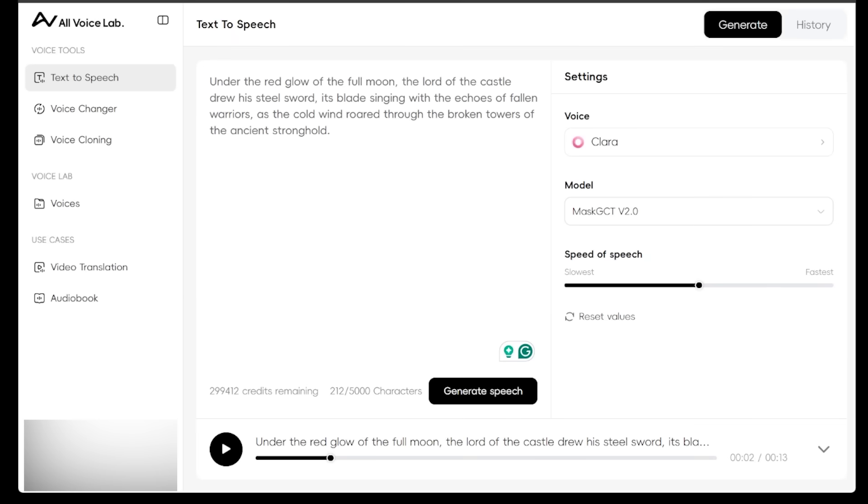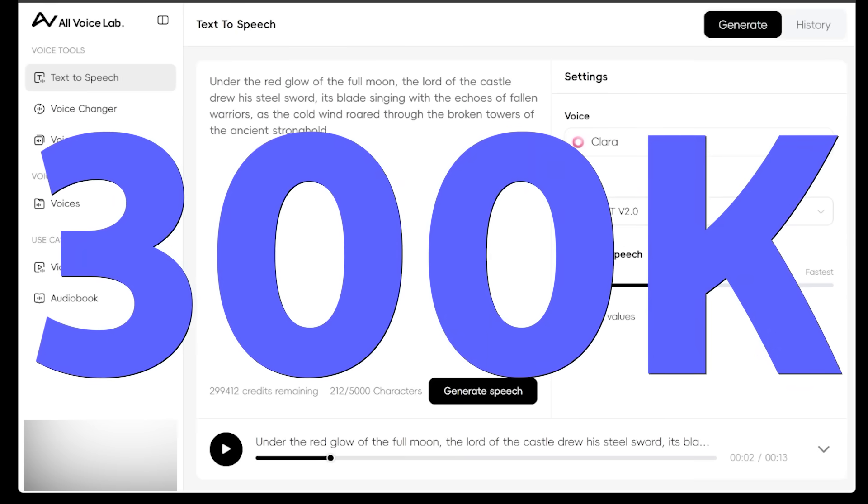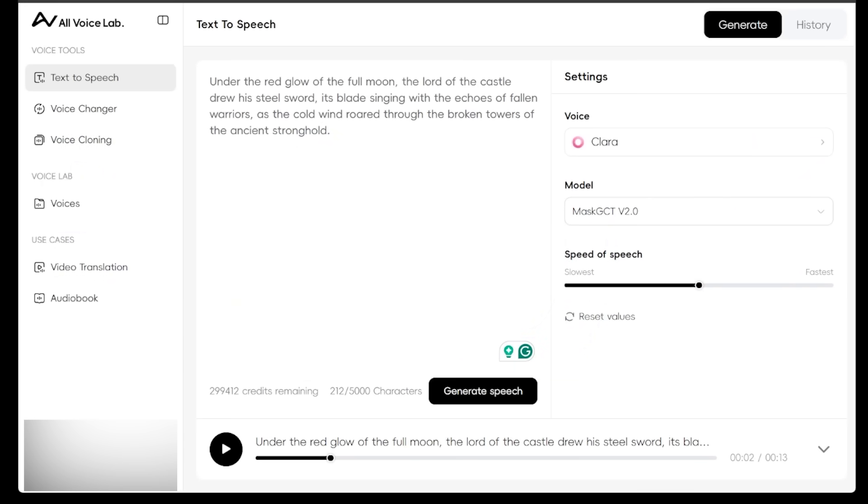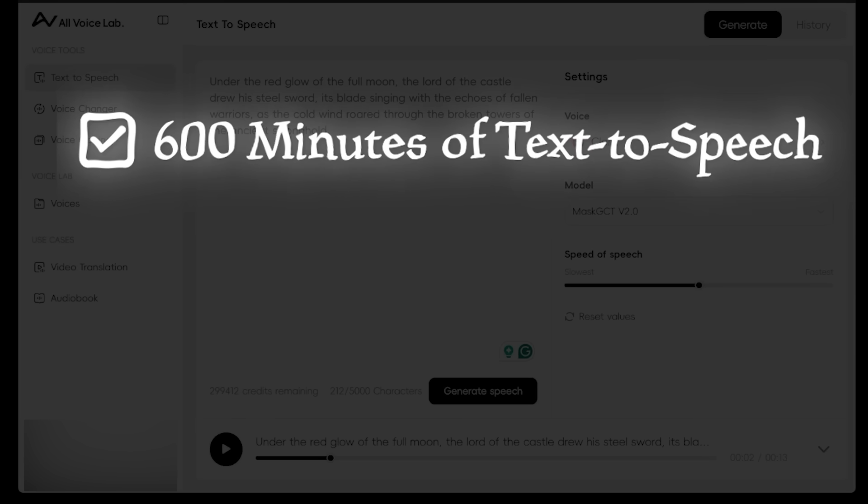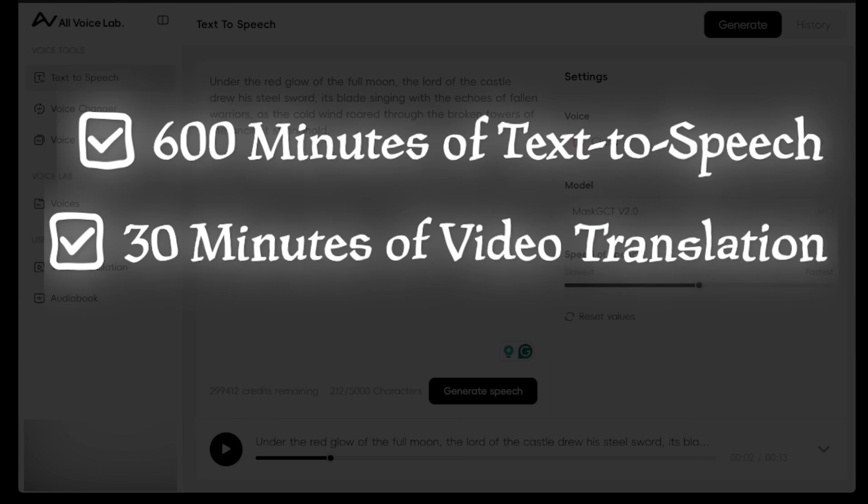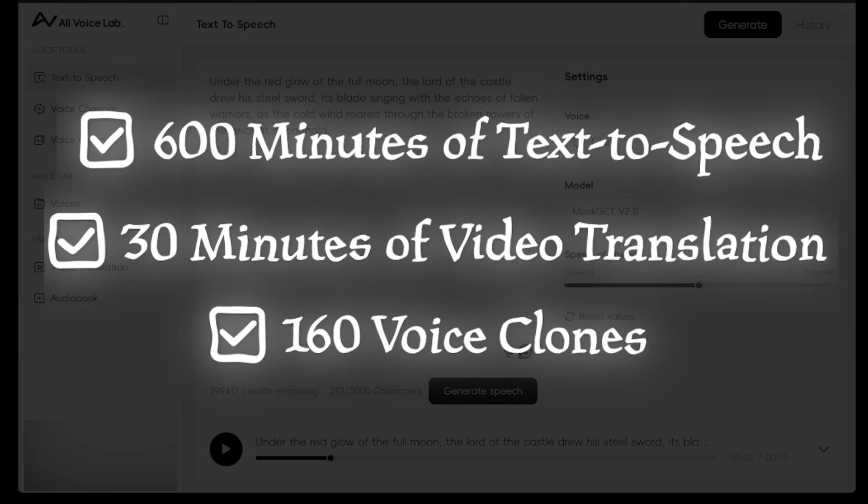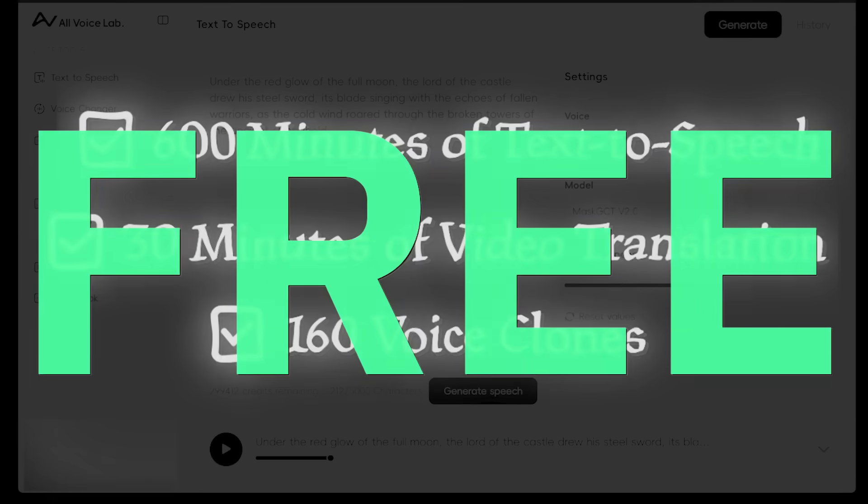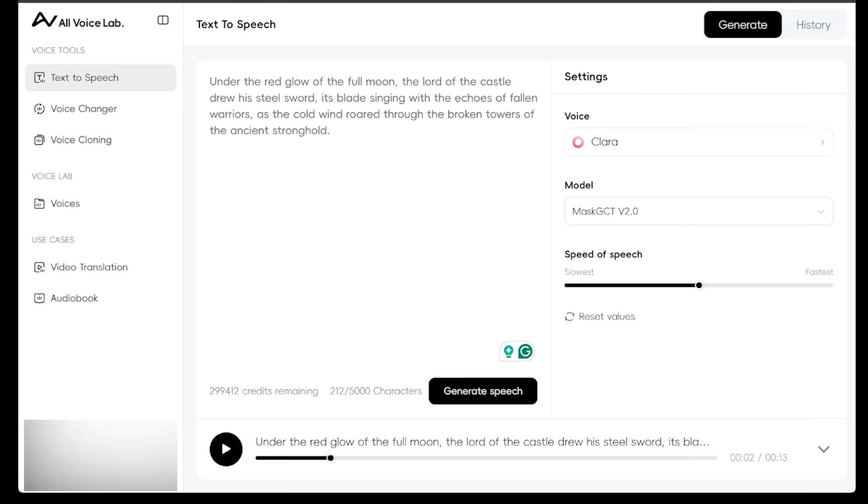All right. Now, this is the perfect time to mention that upon registering for the first time with All Voice Lab, new users get 300,000 credits for free right off the bat. To put that into perspective, that's 600 minutes of text to speech, 30 minutes of video translation, and 160 voice clones, all absolutely free. And that means that even if you decide to upgrade your account in the future, you still keep all those free credits, which is amazing stuff here.